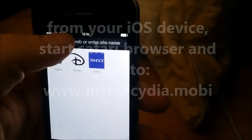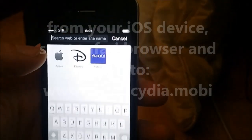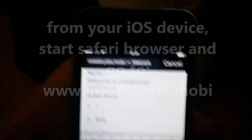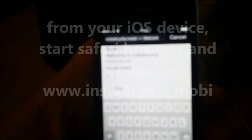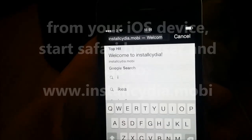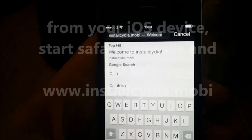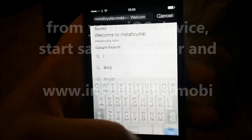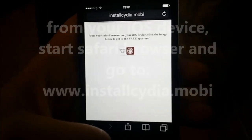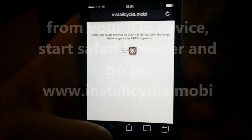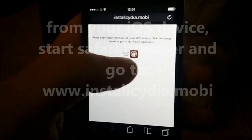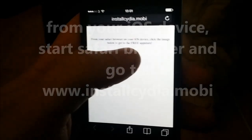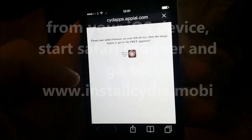Just start up your Safari browser and go to this address. Install Cydia.mobile. Now you just need to click this little icon to get to the free app store with the free injected apps.